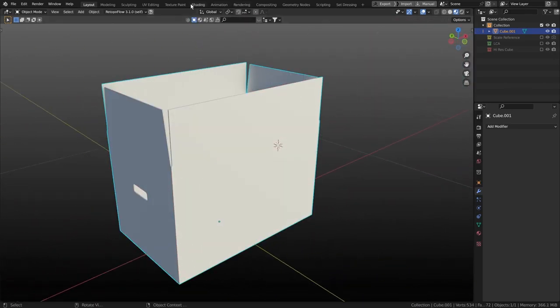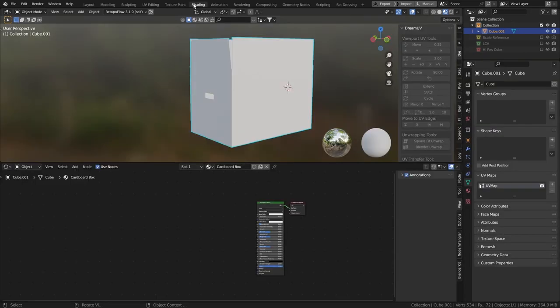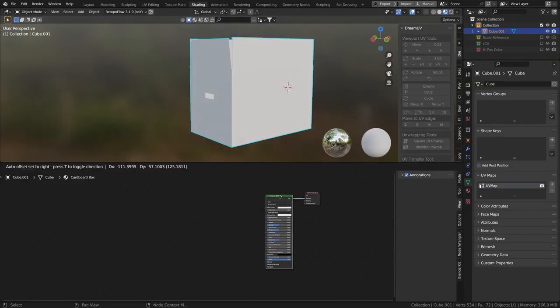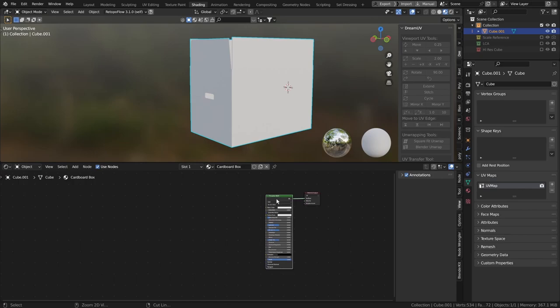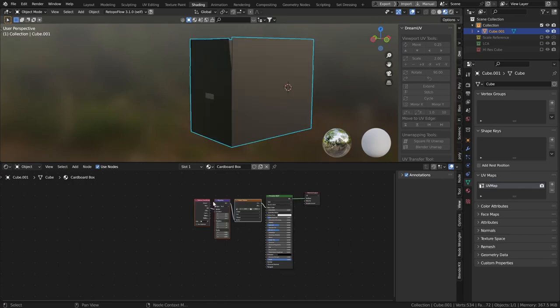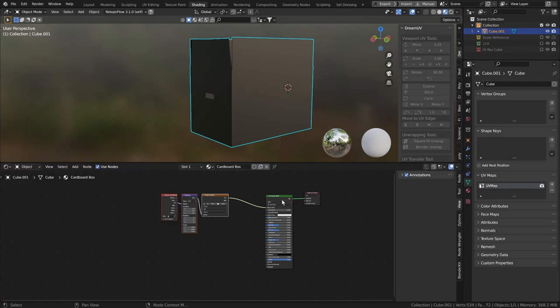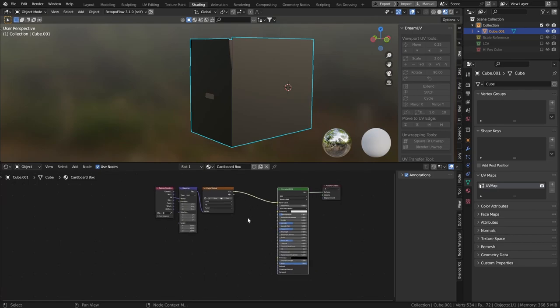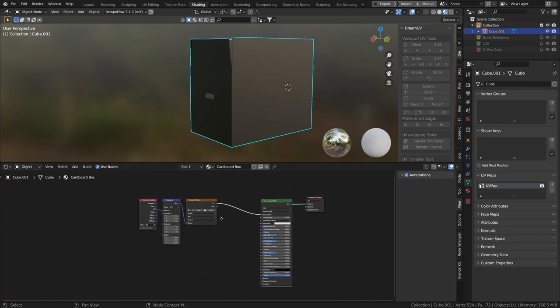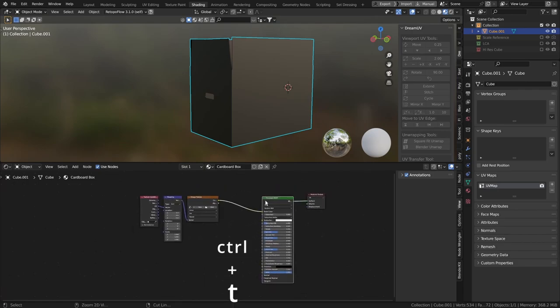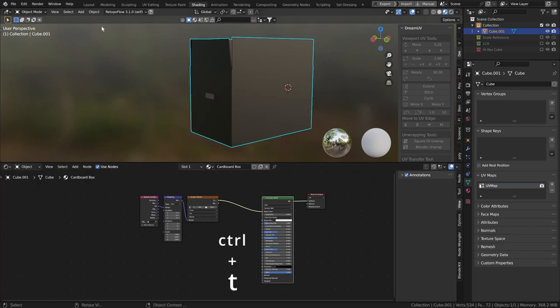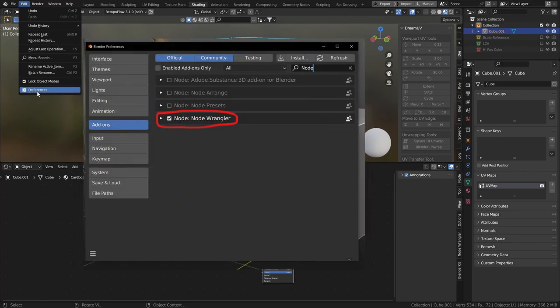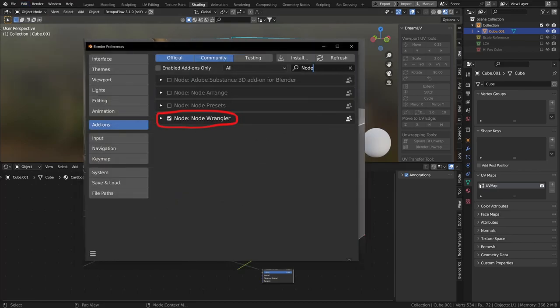So what we're going to do is we're going to go into shading mode. Remember we've made all of our UVs already so this should just work. Now, if you've not got Node Wrangler enabled, I can't use screencast keys in the shader editor because for whatever reason it slows it the heck down and I can't figure out why. I tried all the settings. To enable Node Wrangler, you need to go to Edit, Preferences, and then in your Add-ons, activate the Node Wrangler.